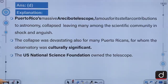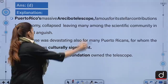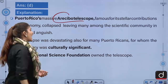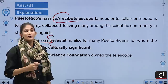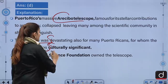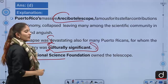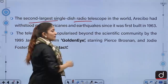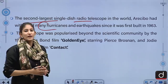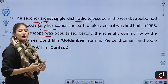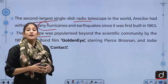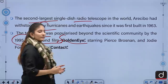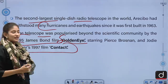The Arecibo telescope in Puerto Rico has collapsed, and it was famous for its stellar contributions to astronomy. The collapse was devastating — for many Puerto Ricans it was not just a telescope but a culturally significant phenomenon. It was owned by the US National Science Foundation and was the second largest dish radio telescope in the world. It had withstood many hurricanes and earthquakes since 1963, and was also popularized by Hollywood — featured in the 1995 James Bond film GoldenEye and Jodie Foster's 1997 film Contact.